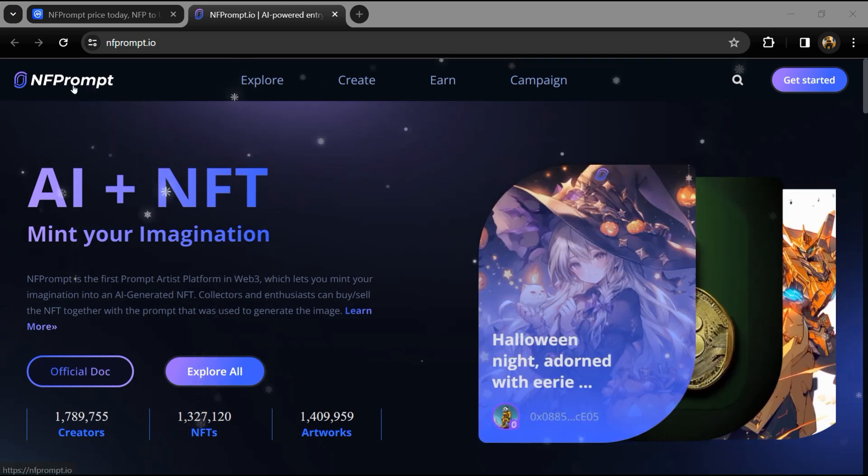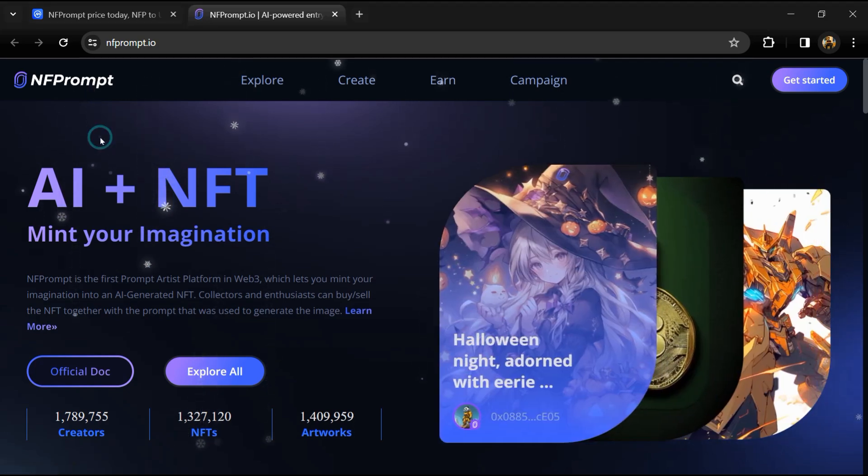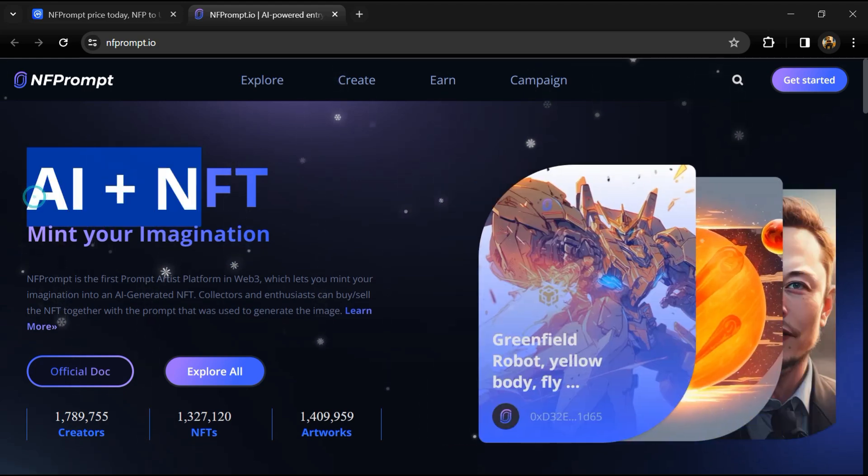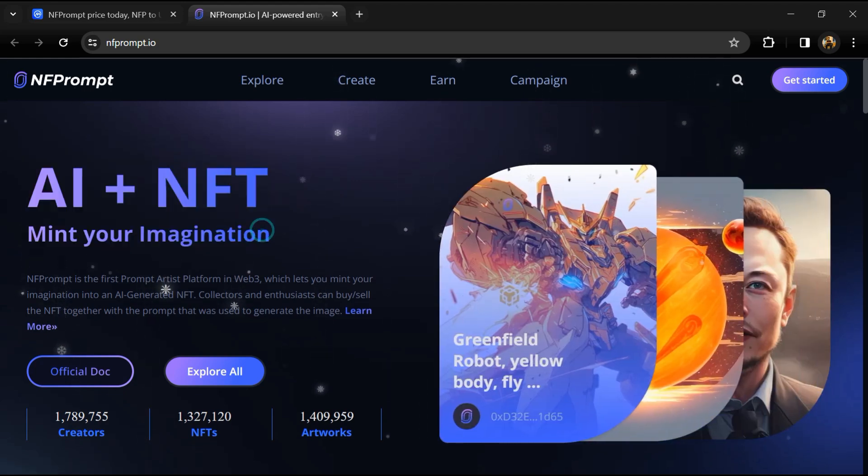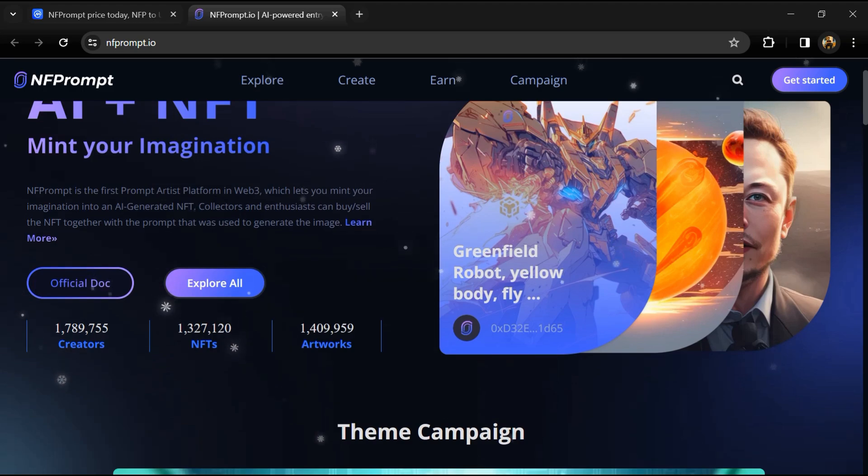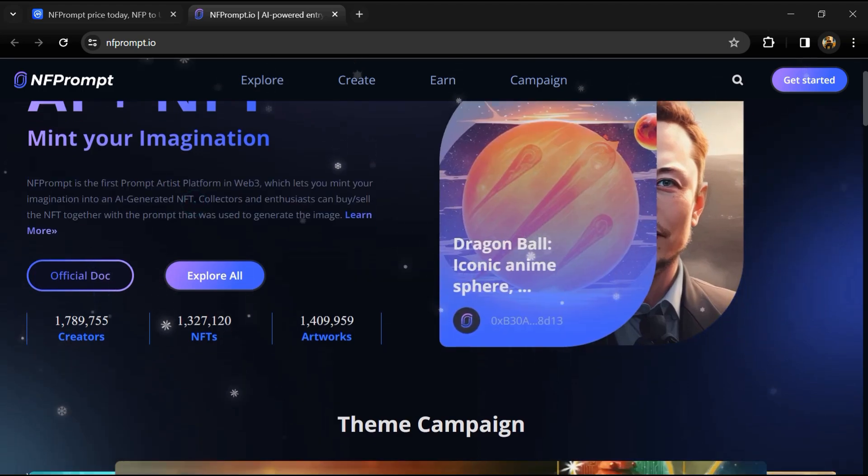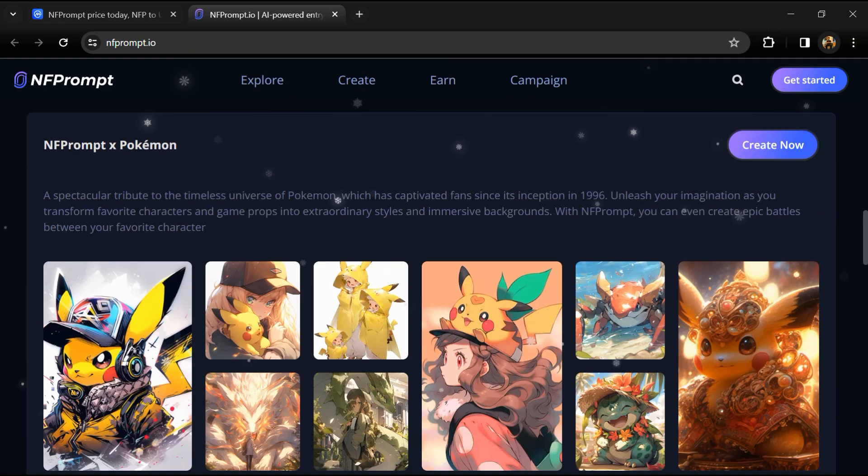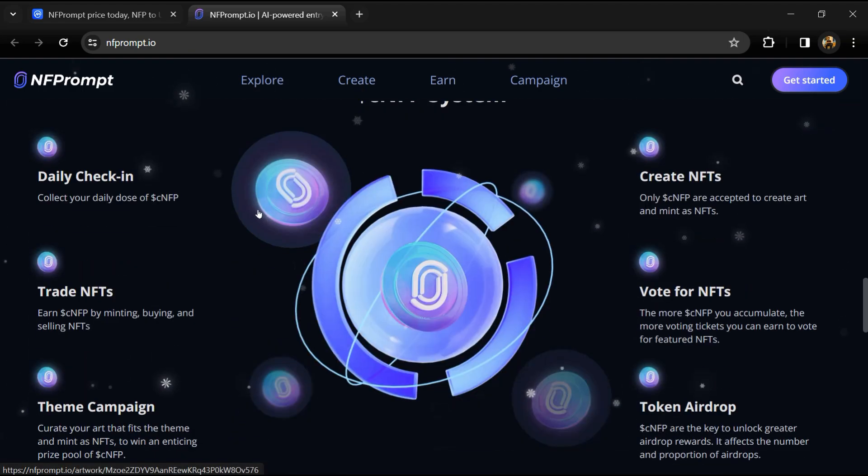According to the whitepaper, NFPrompt is an AI-driven UGC platform designed for the new generation of Web3 creators. It is an all-in-one platform with the power of AI creation, social community, and commercialization.